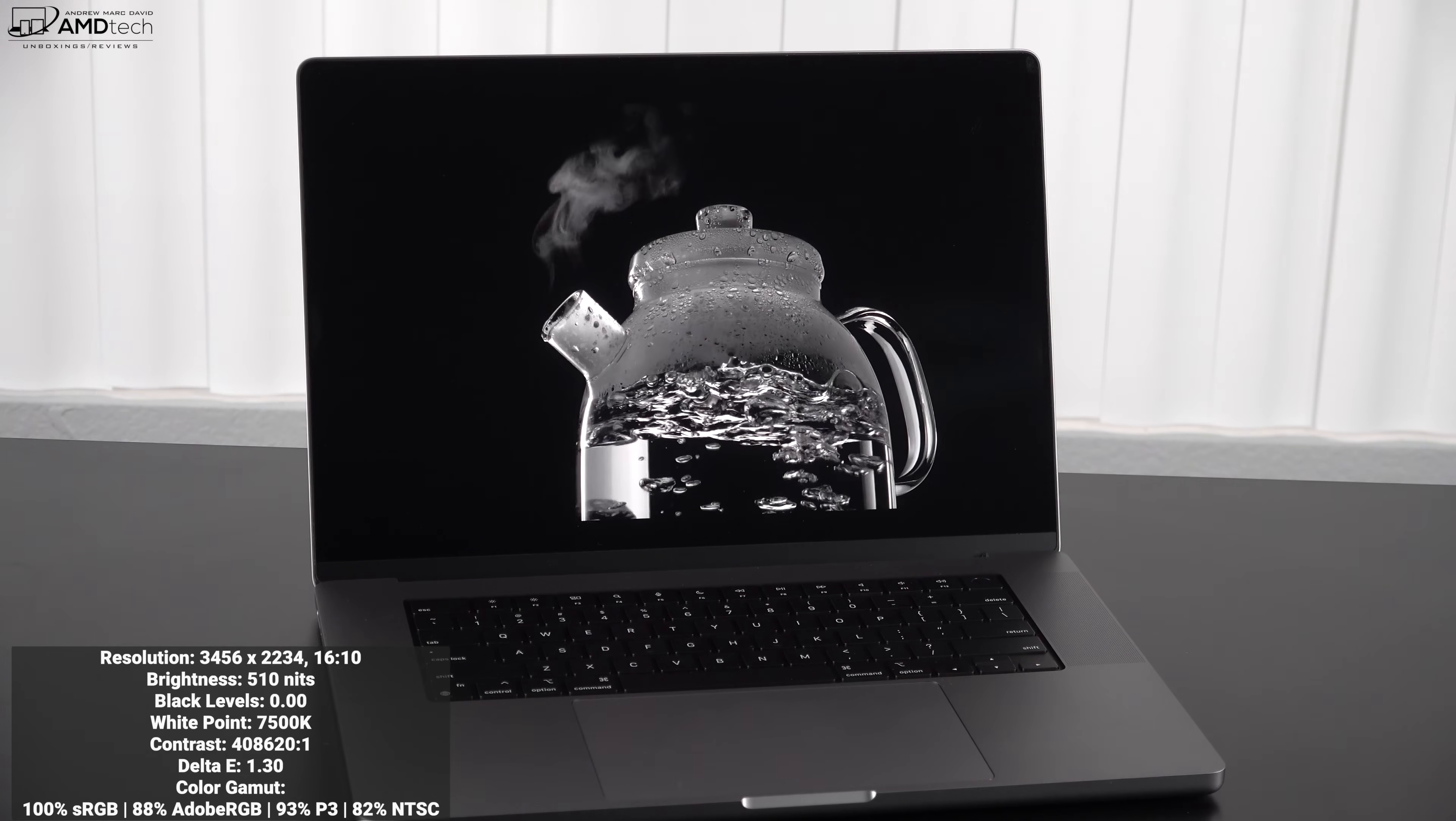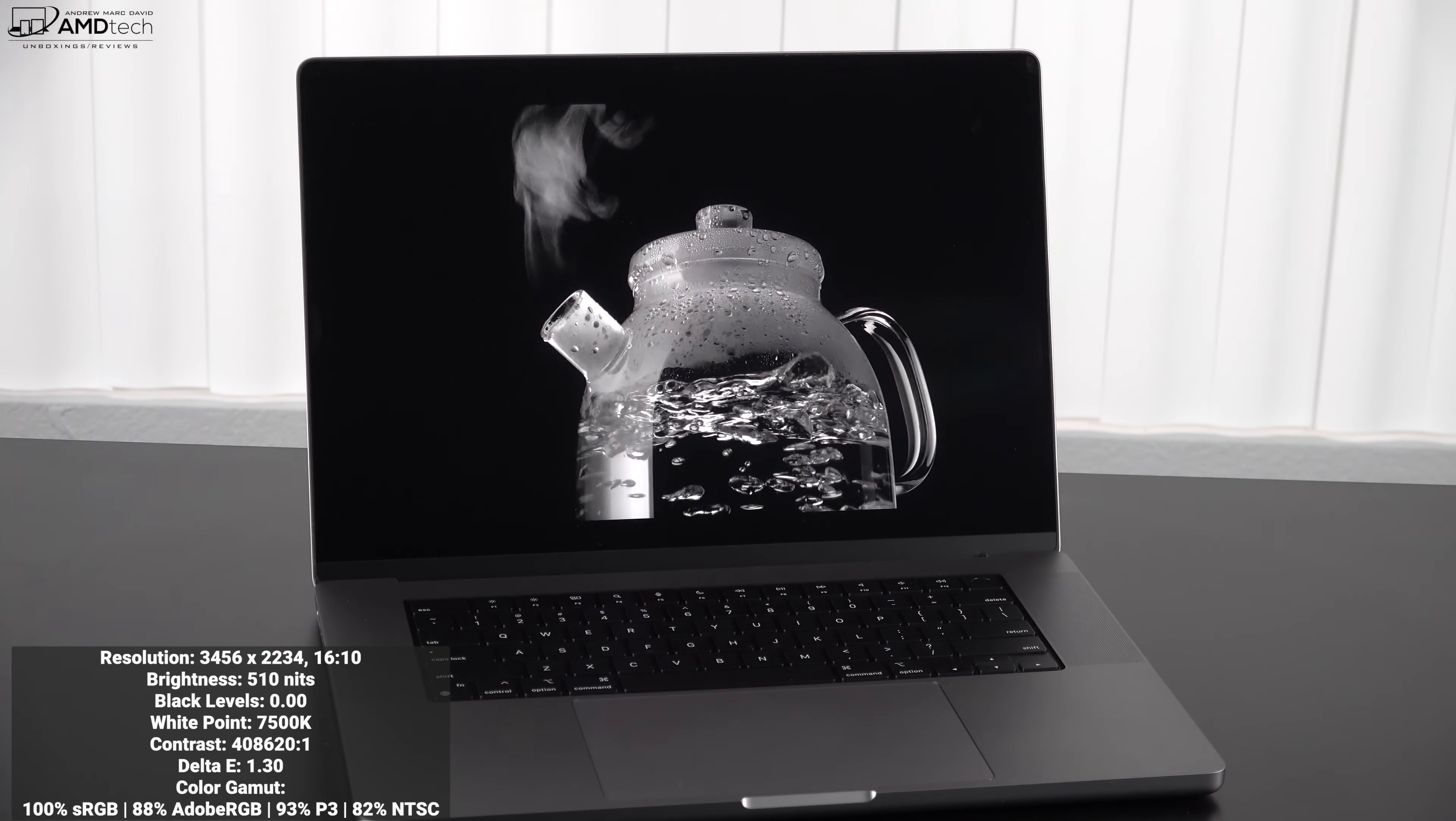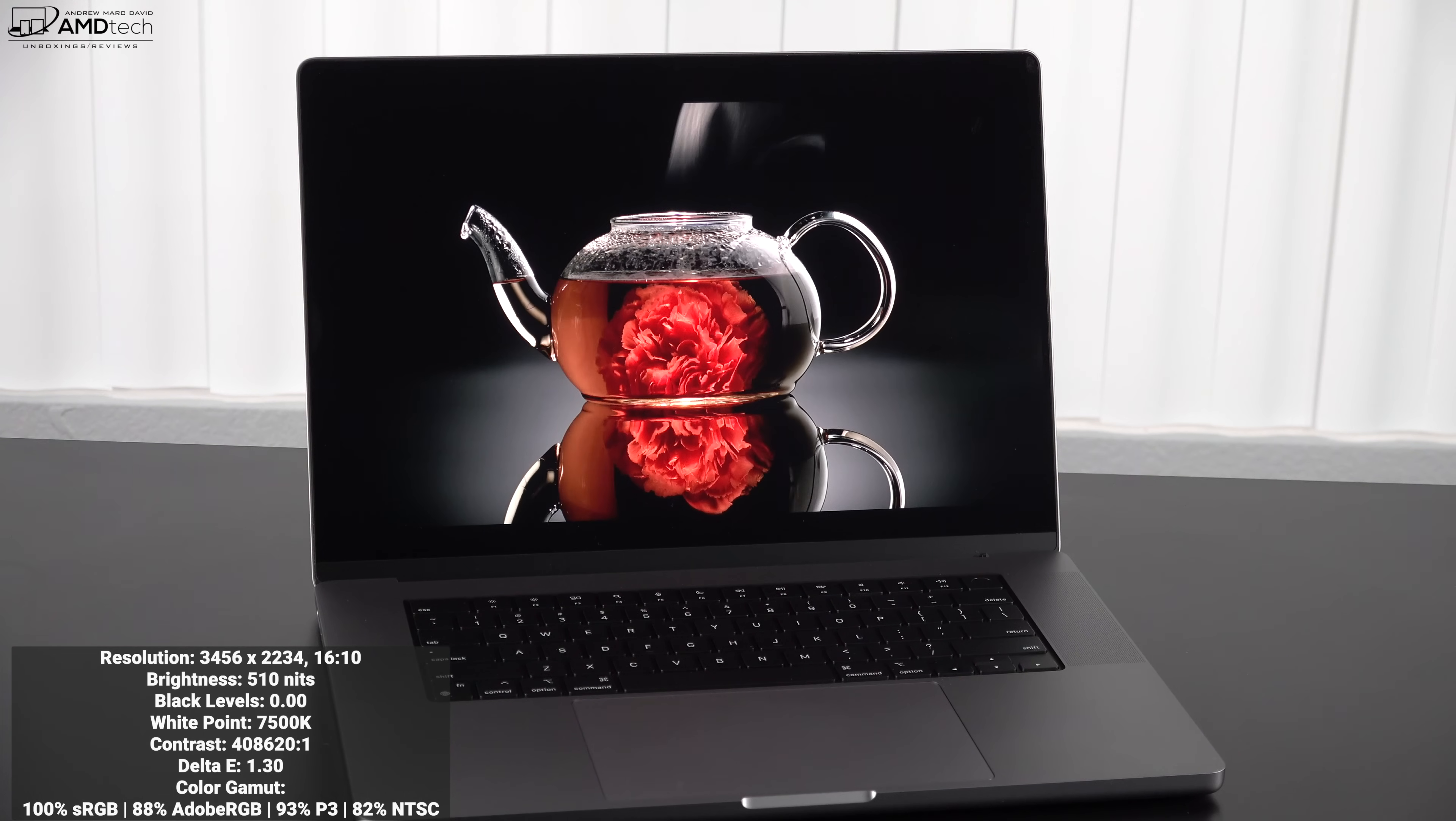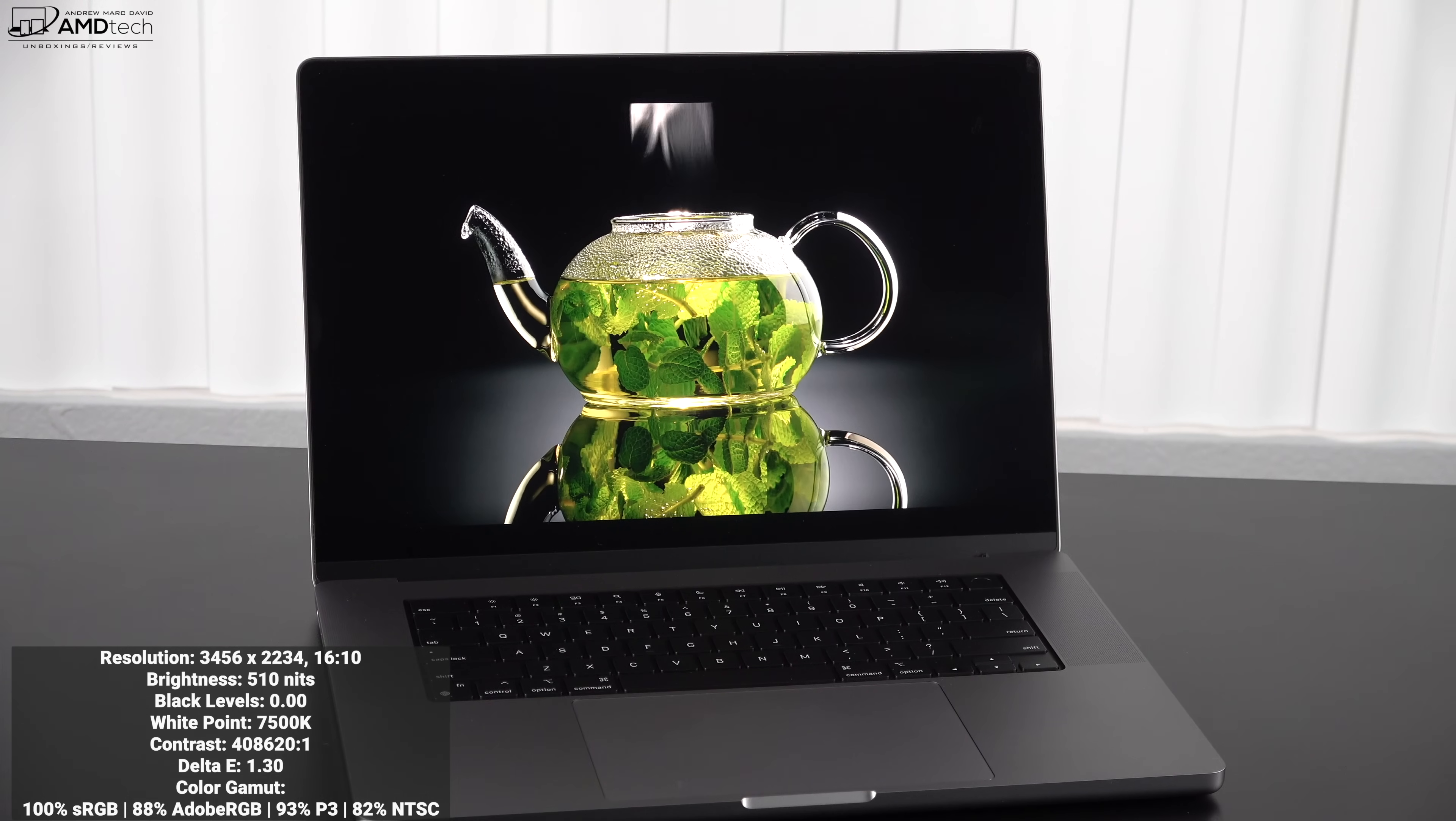This is a color accurate display. I measured a 1.30 delta E score. Remember, anything below 2 is considered color accurate. I just wish it was a little bit lower because we saw a little bit better results in terms of the color accuracy with that Dell XPS 15 9510 and its OLED display.